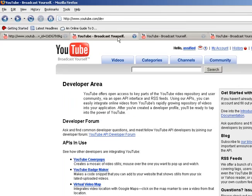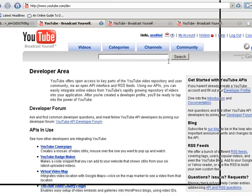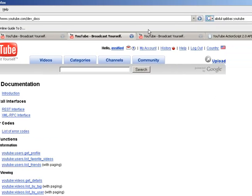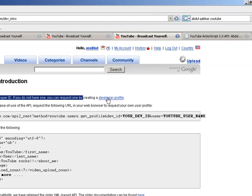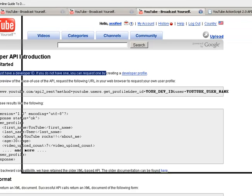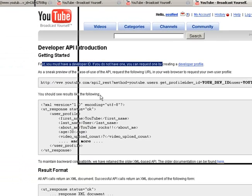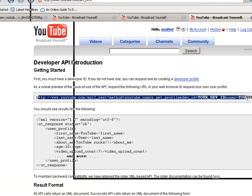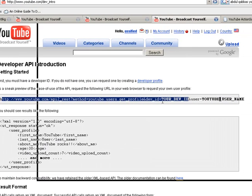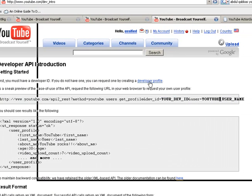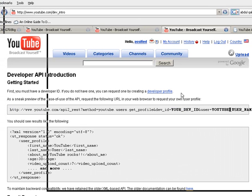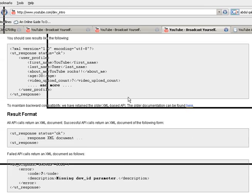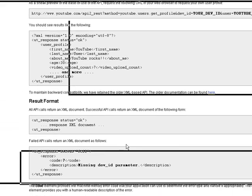The next thing is you need to get a developer ID. A developer ID is required when you work with YouTube mashups. You can see it here — your dev ID. You get it by applying and creating a developer profile, and they'll give it to you. I think you should have a Gmail account.